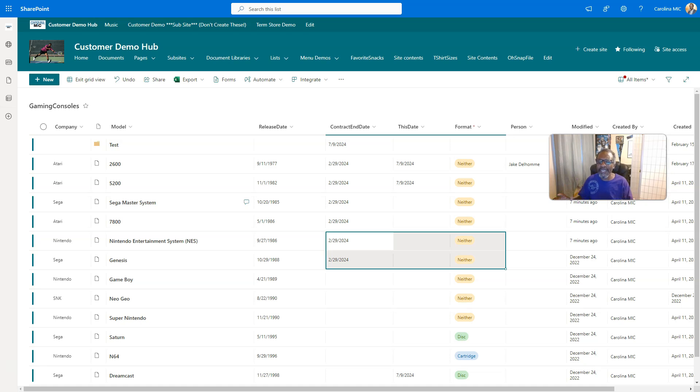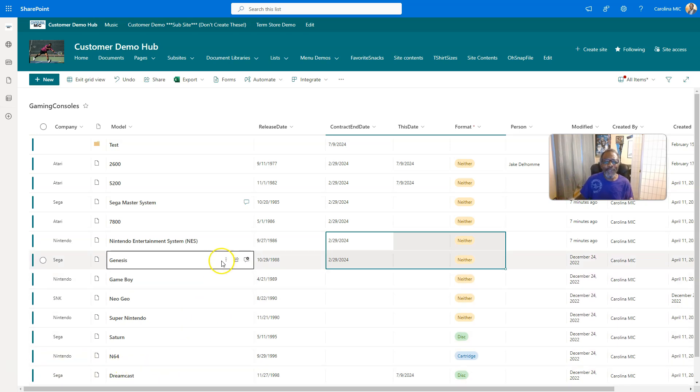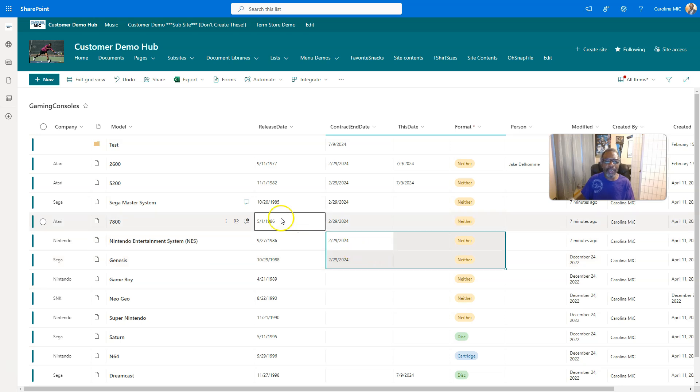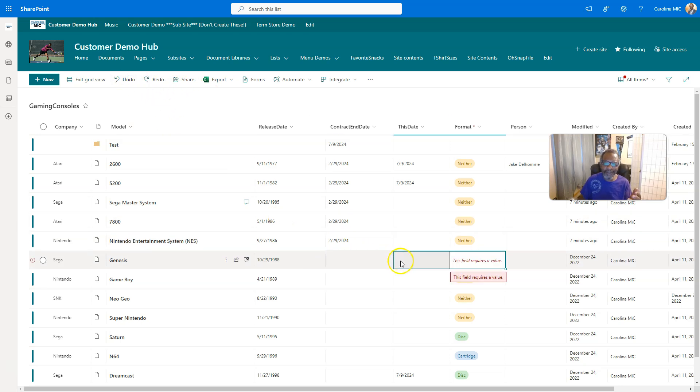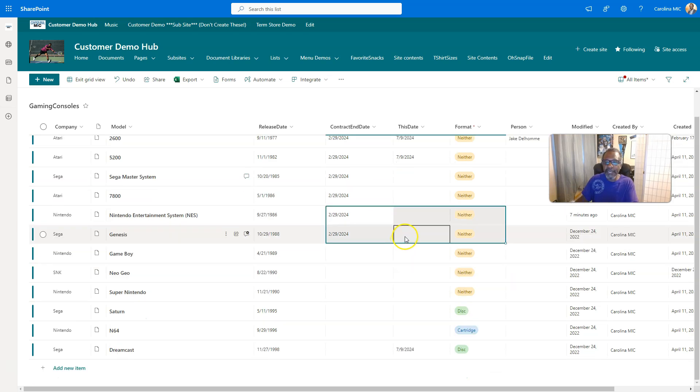Alright, and one more thing so you can be using the edit in grid view like a pro is the undo option. So yeah, let's say you made a kittywampus change and you're like, nah dude, didn't mean to make that change. Just go here, click the undo button, and then you just undid that thing. But in this case, you're gonna want to make sure you put something in there because this is a required field. But you get the idea.